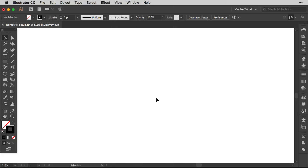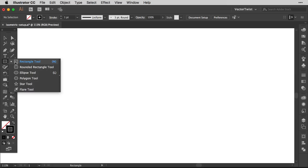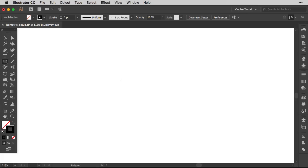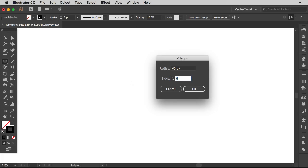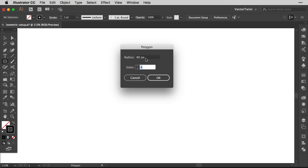After that we want to find the Polygon tool, which we can find here in the toolbar. Click on the Rectangle tool and hold the mouse button — all the way down here is the Polygon tool. Select it, then click once on the artboard to get the polygon pop-up. Set the radius to 60 pixels and the sides to 6, then click OK.